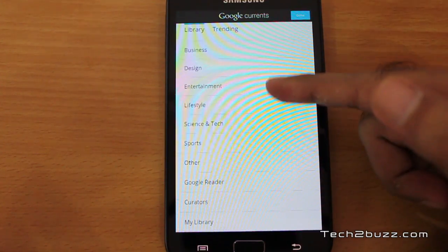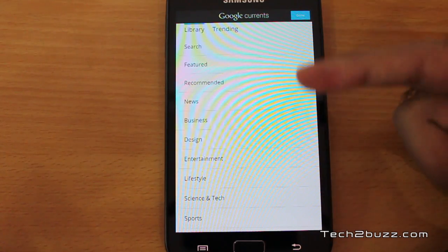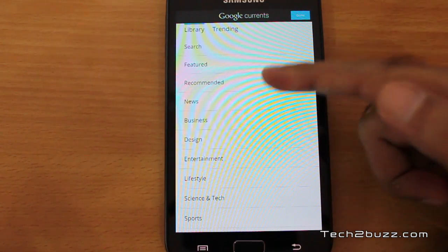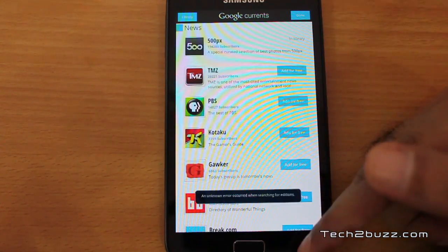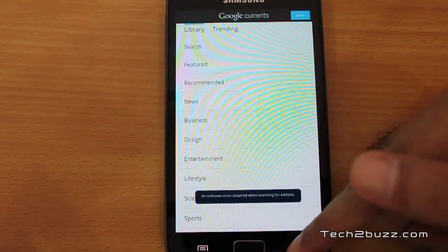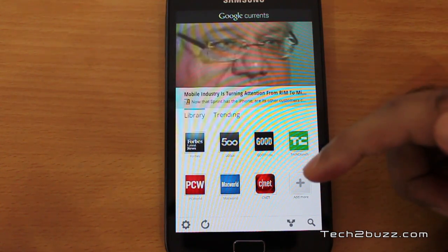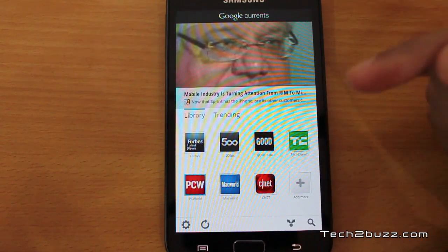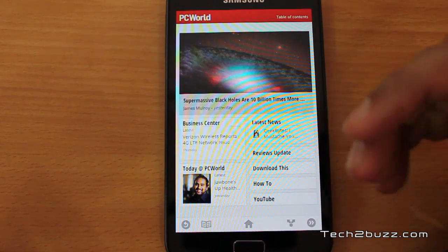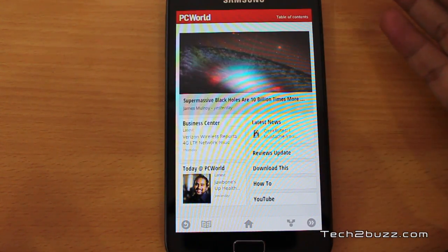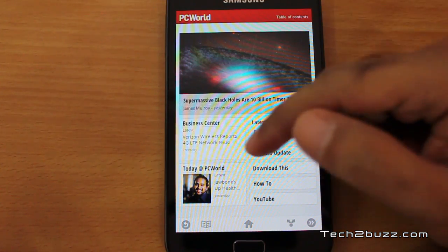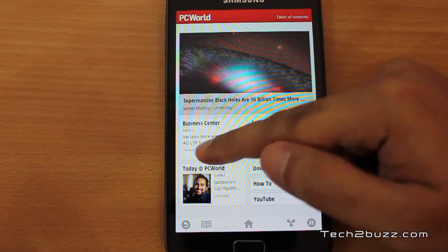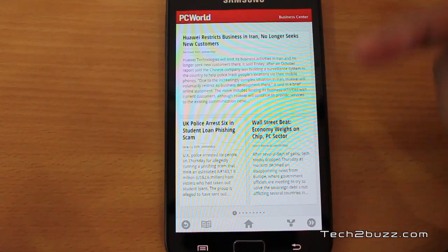We have quite a few selections — sports, business, generic news, science and technology, and more. For example, let's go to PC World. The content is formatted for the small screen and you can easily click on any story to read it.